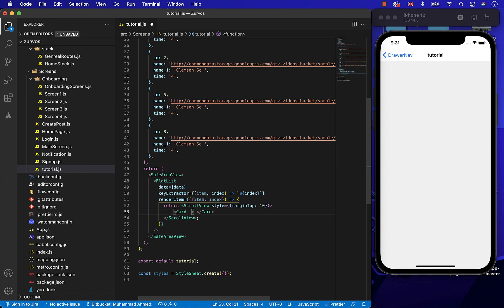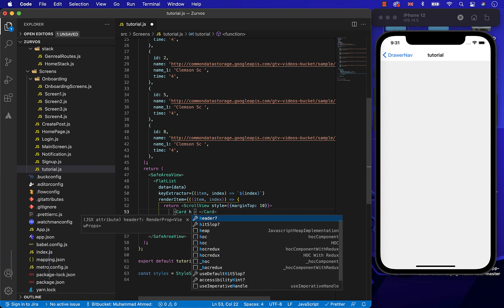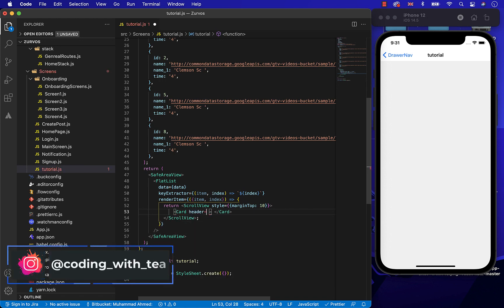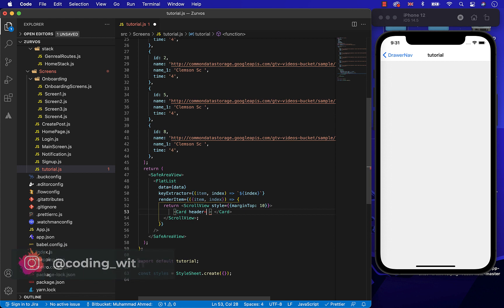First, let's create the header of the card, in which we'll provide the video name.